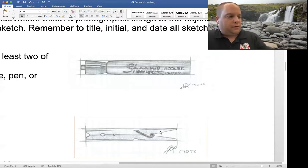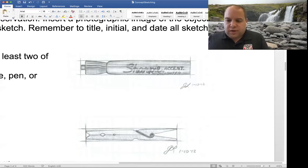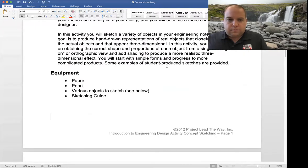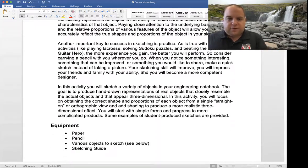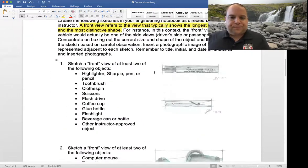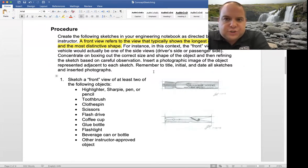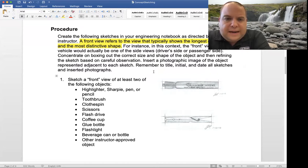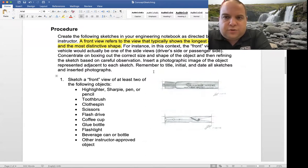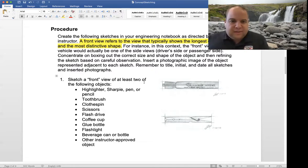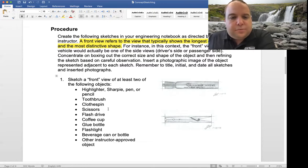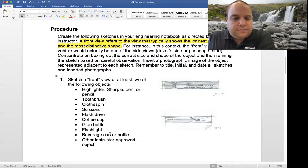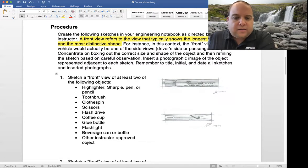So what is the plan? For item number one, you have to get two front-view images of any of these objects — but I am not allowing you to draw the clothespin or the Sharpie highlighter that's on the page. You can pick another brand of highlighter, a Sharpie, a pen, toothbrush, clothespins, scissors, flash drive, coffee cup, glue bottle, flashlight, a beverage bottle, or other instructor-approved items.